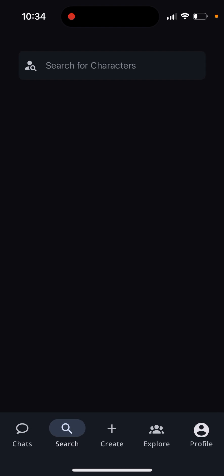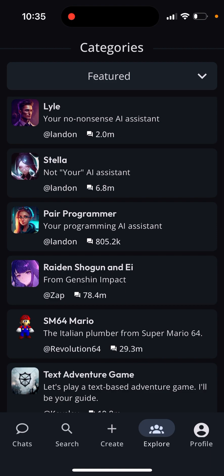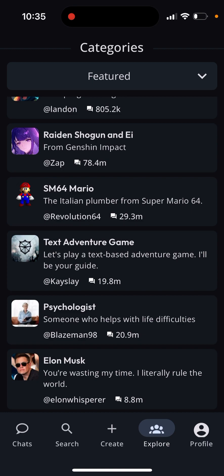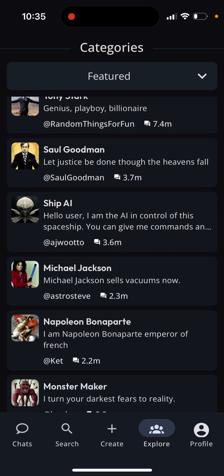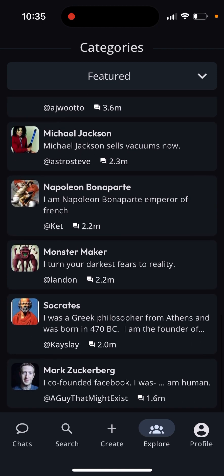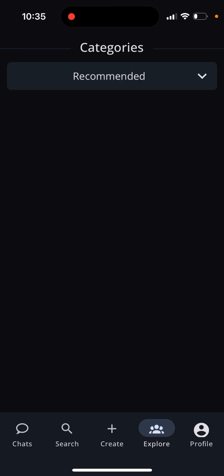These apps are getting better and better, and the quality of responses is getting really cool. There are some really nice categories — for example, bioprogramming, a lot of anime, gaming, text adventure games, psychologist. Some bots are quite popular — like 20 million messages — for example Napoleon, Socrates, Mark Zuckerberg. You can also find recommended bots here.